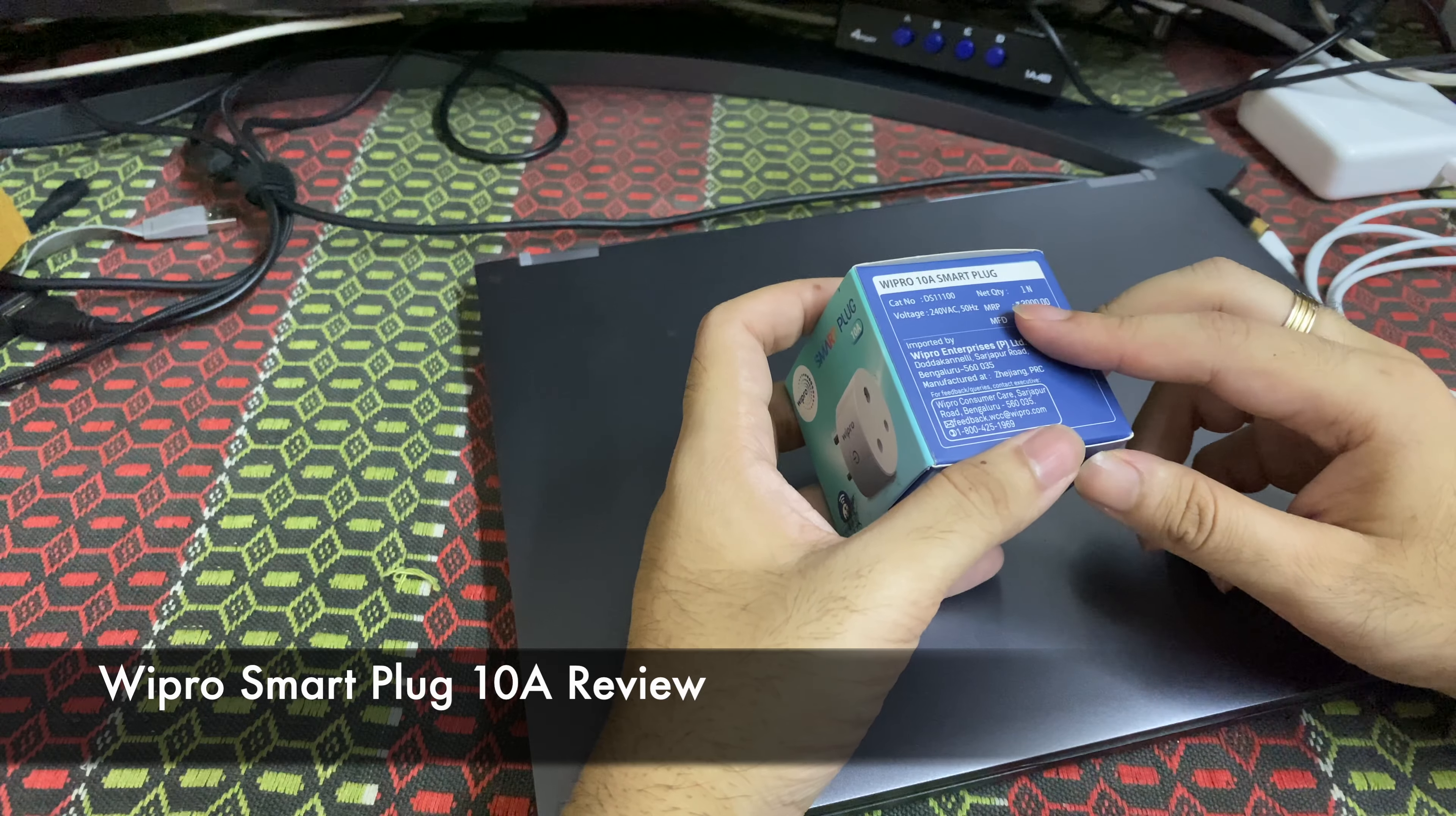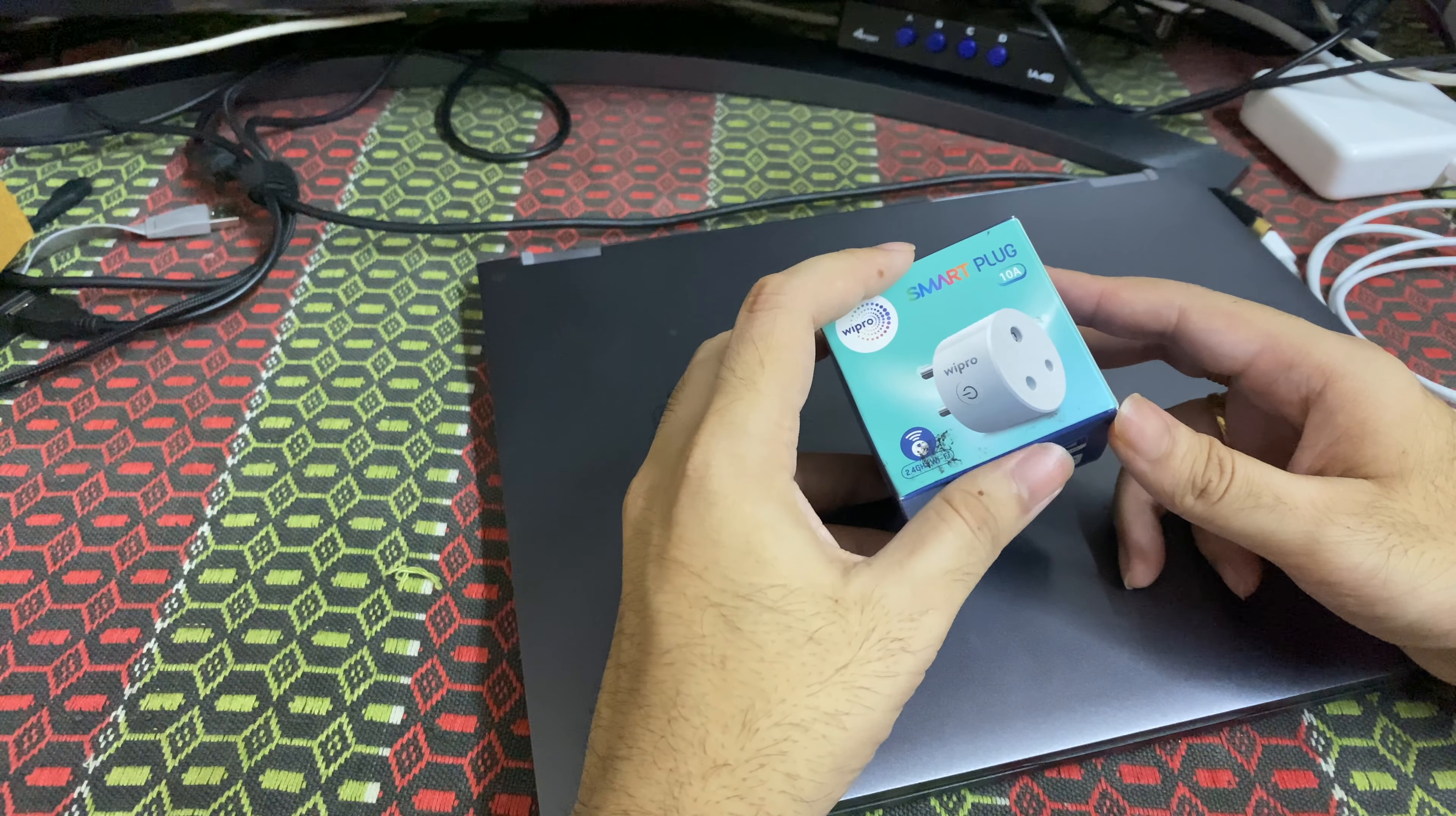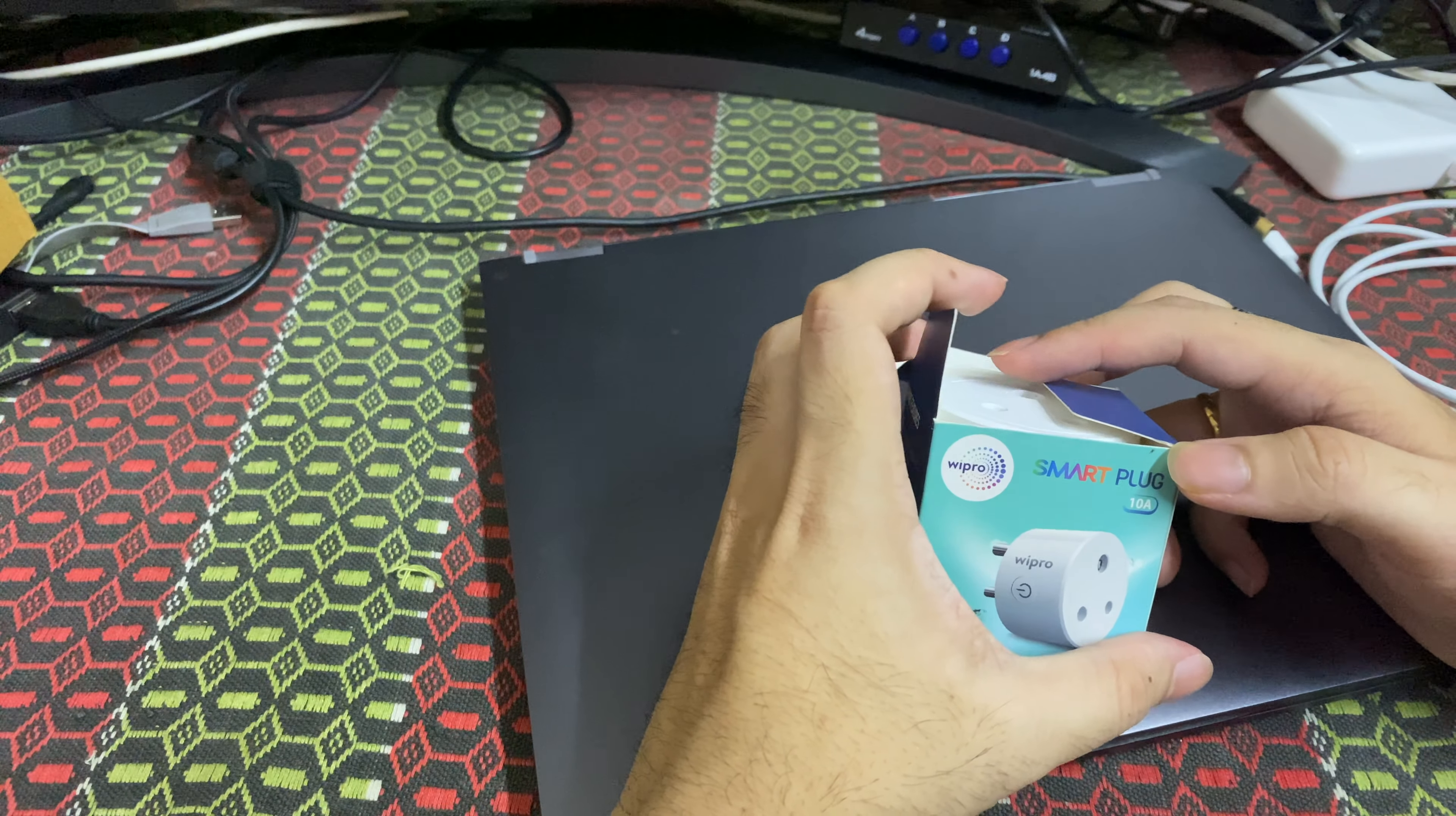This works on 2.4 gigahertz WiFi, not Bluetooth. There are two variants: 10 ampere and 16 ampere. I used the 16 ampere briefly before I returned it. The problem with the 16 ampere variant is you can only connect 16 ampere devices. If you want to connect lower ampere devices, it's just not possible. I think that is very bad design. Repro should have given the option where you can connect two sets of devices.